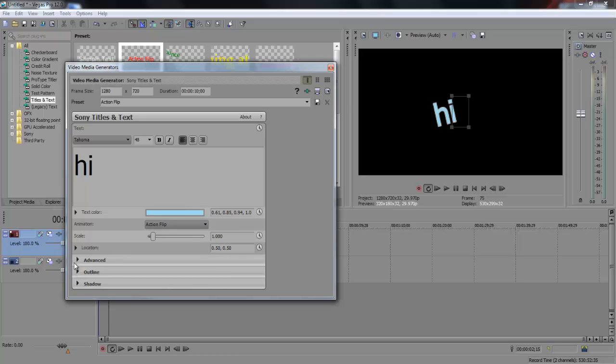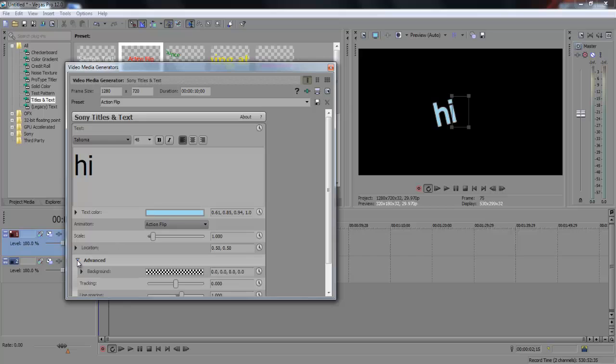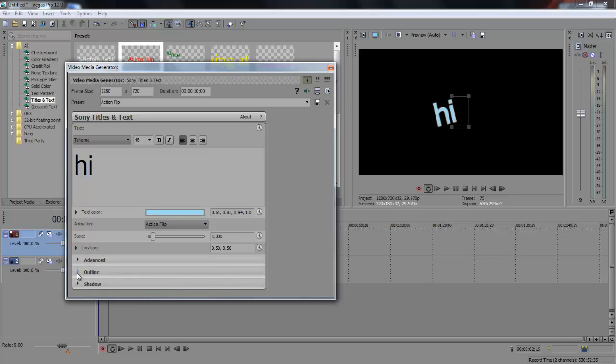And there's other advanced options. You can add the outline, shadow, do a lot of cool stuff with it.